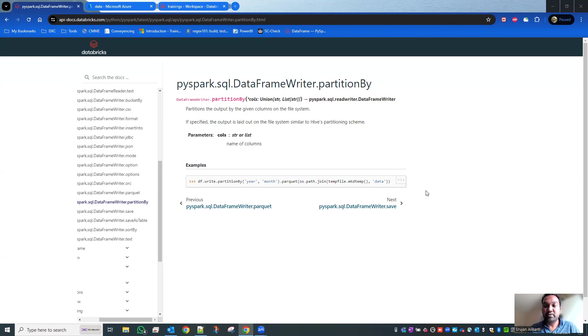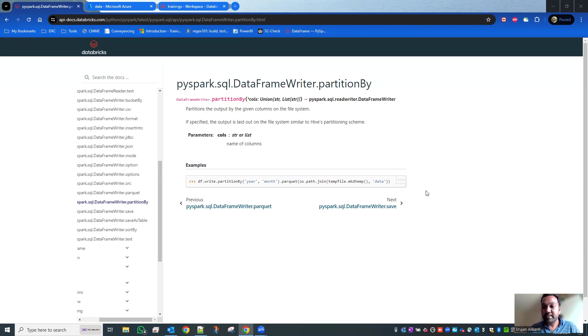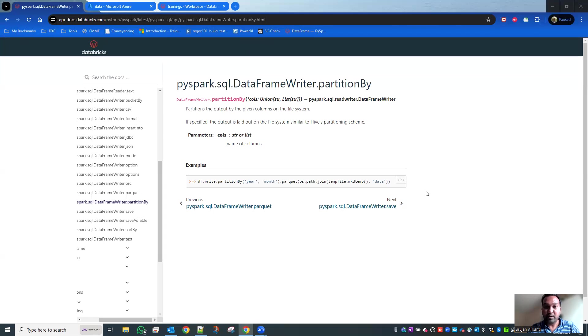It's not ideal to save the entire volume of data as a single file. Instead, if we can split the data into multiple directories, that's easier when querying the data. The basis for splitting data into multiple directories is the frequently used columns.